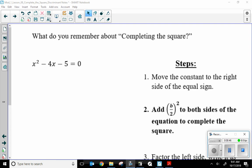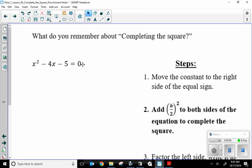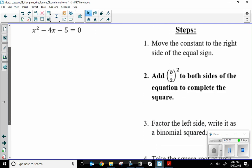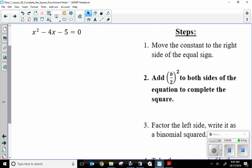What do you remember about completing the square? We have this example on the left. Here are some steps to refresh your memory. Number one: I need to move the constants to the right side of the equal sign. I want to keep everything that has an x on one side, and everything without an x goes to the other side.